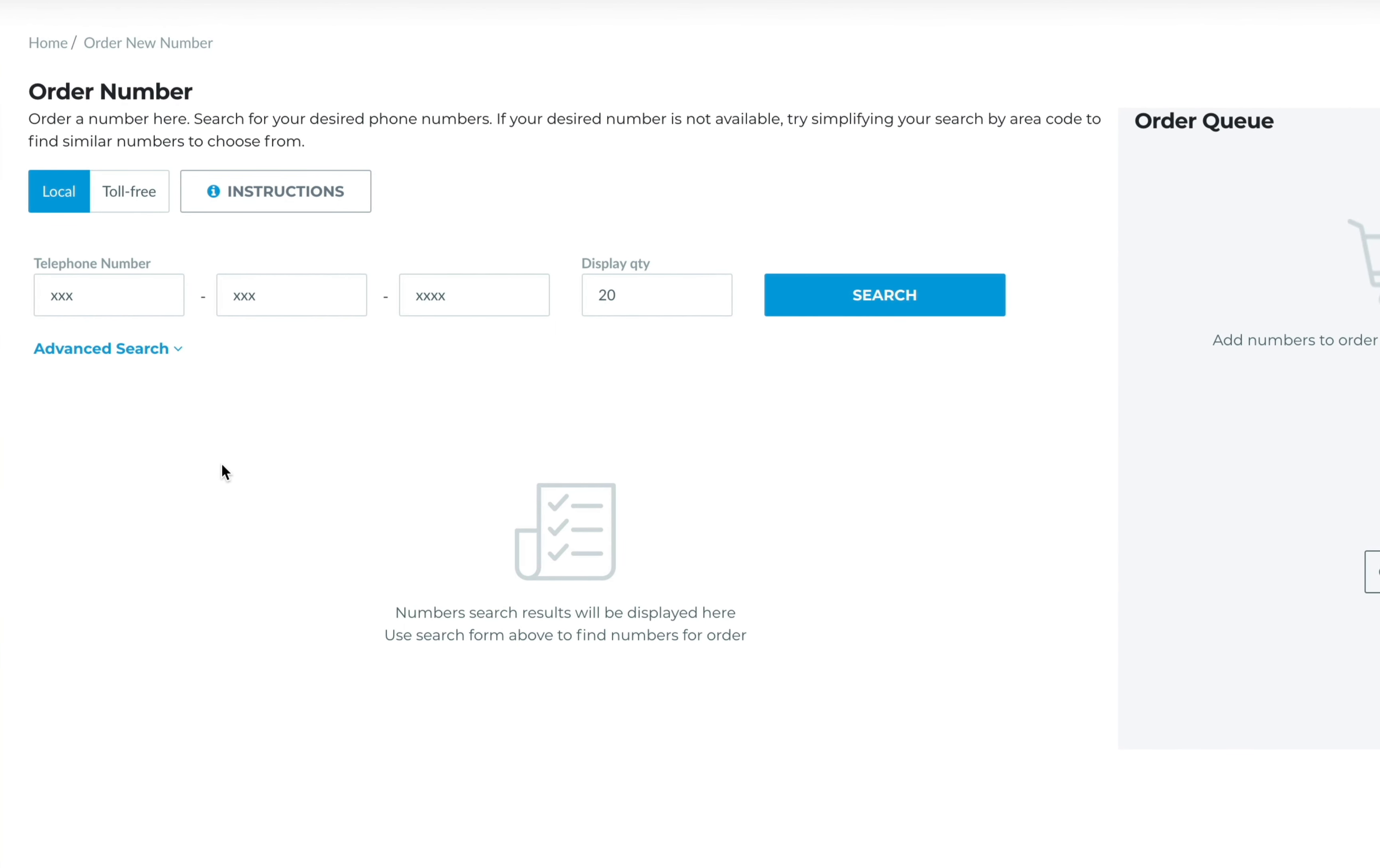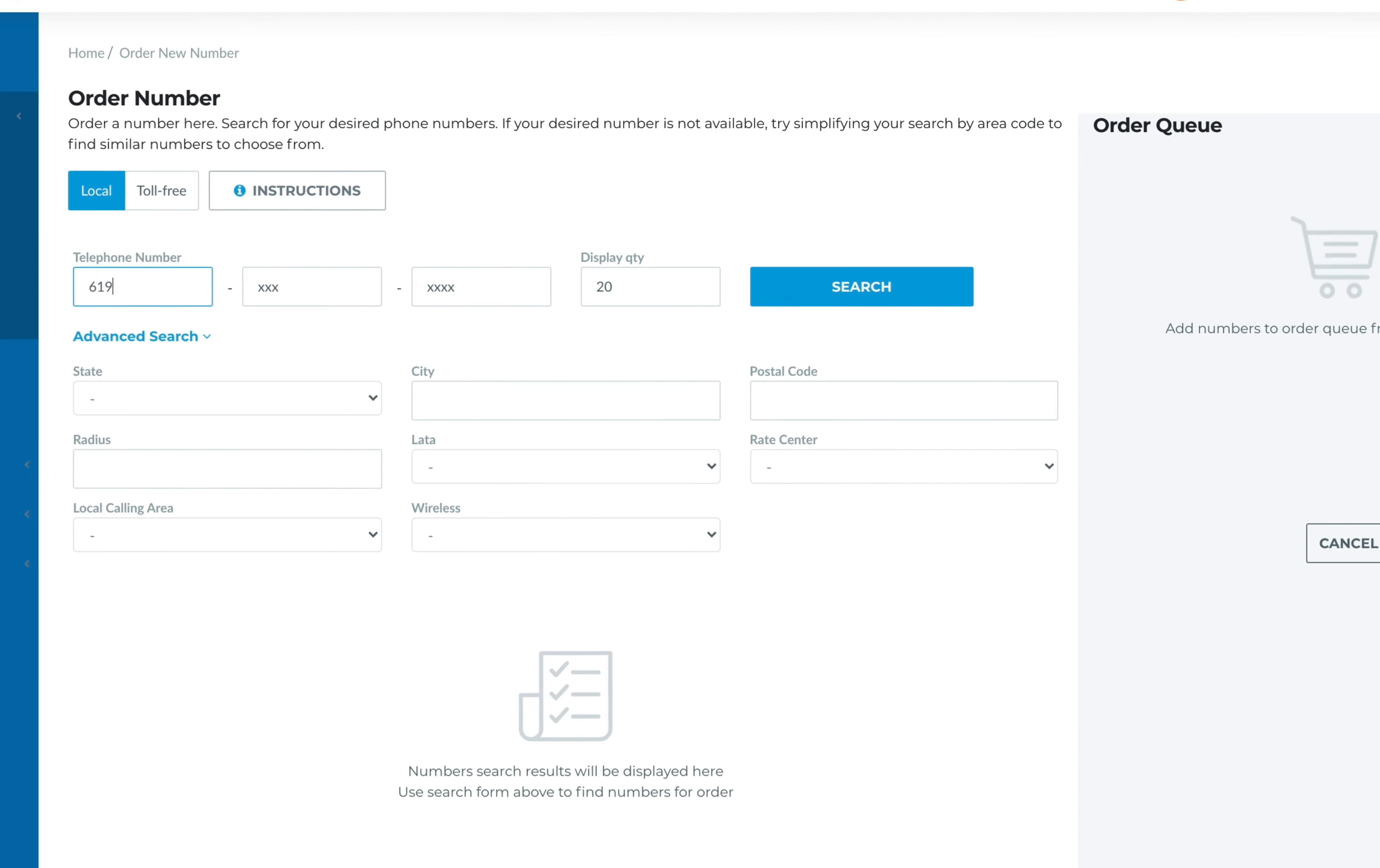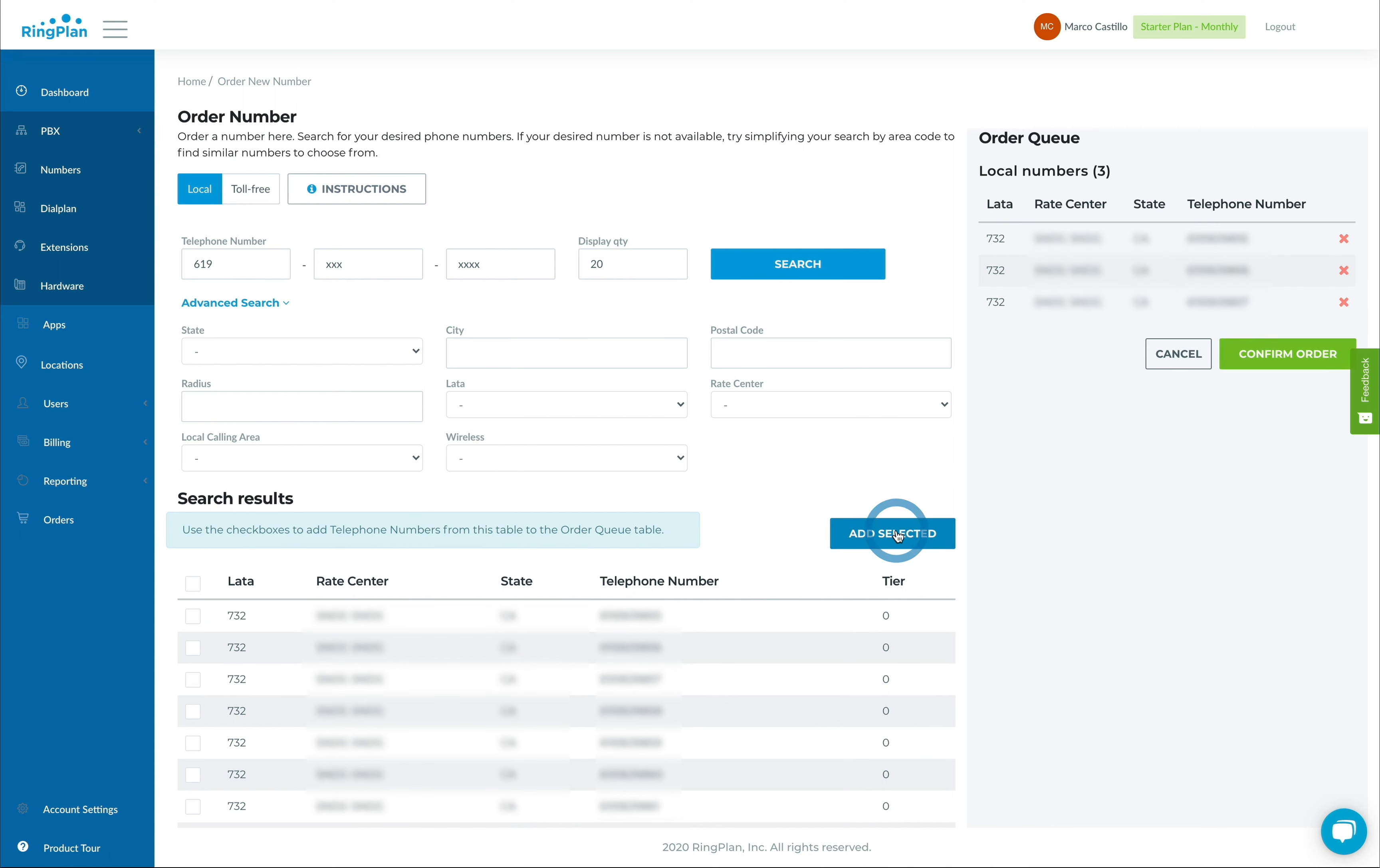Use the advanced search to hone in on that perfect number by searching using factors such as city, state, postal code, and more. For example, we can search for numbers in the 619 area code, select a few numbers we like, add selected, and confirm your order.